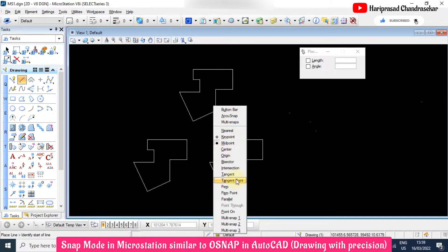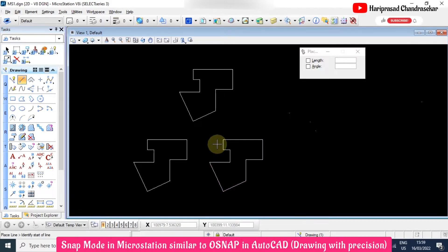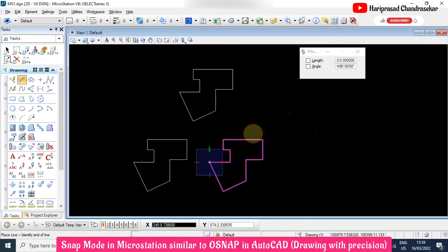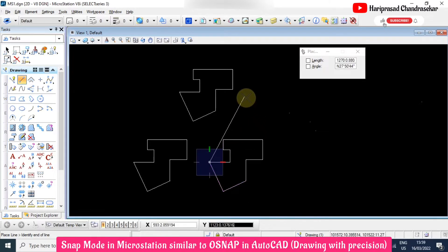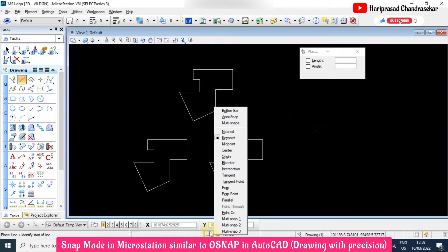We also have the origin snap. When you click the origin option, it will show only the origin. When you click somewhere it will take the origin point automatically. Origin snap is applicable only for cells — cells in MicroStation are similar to blocks in AutoCAD.